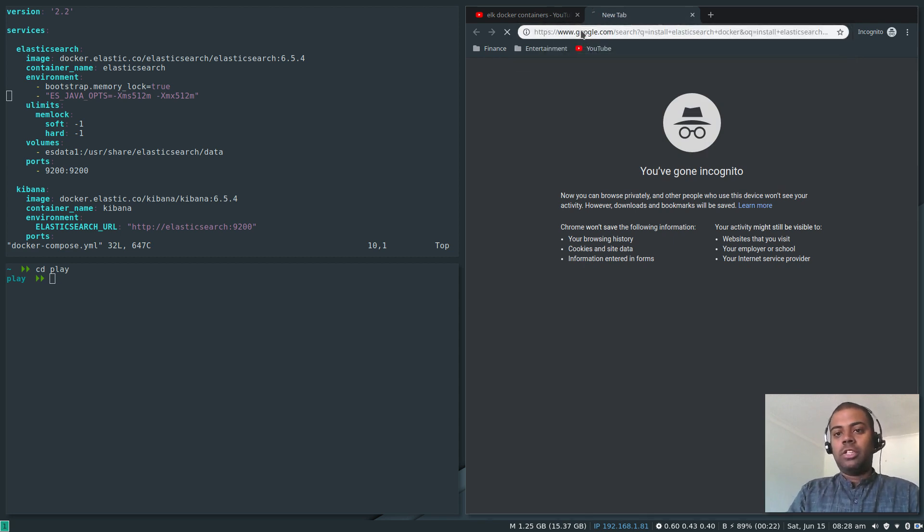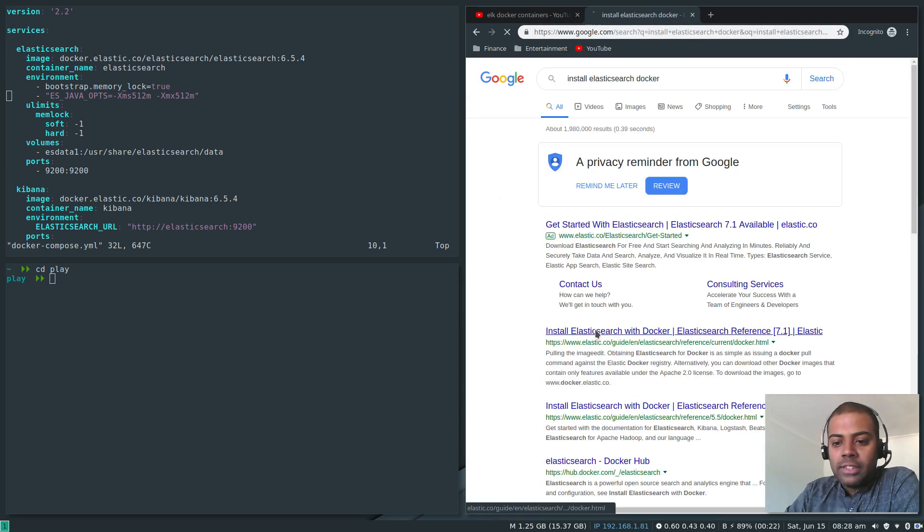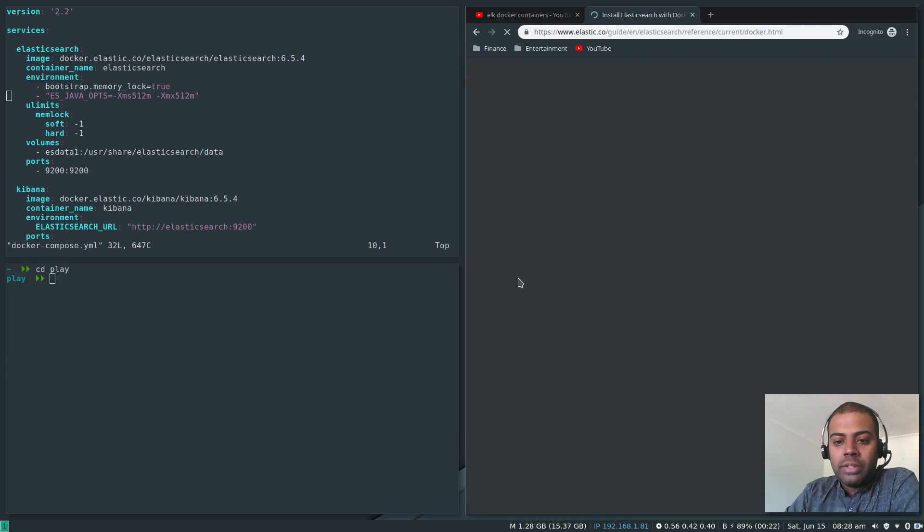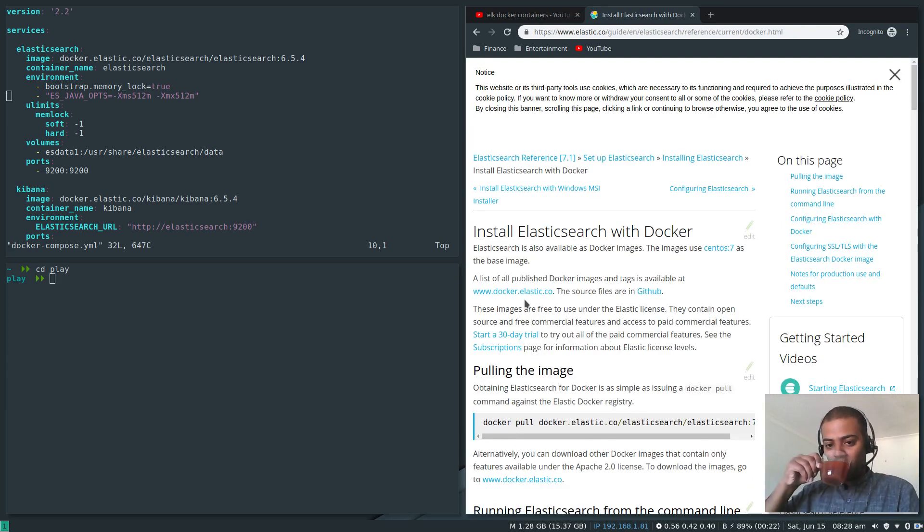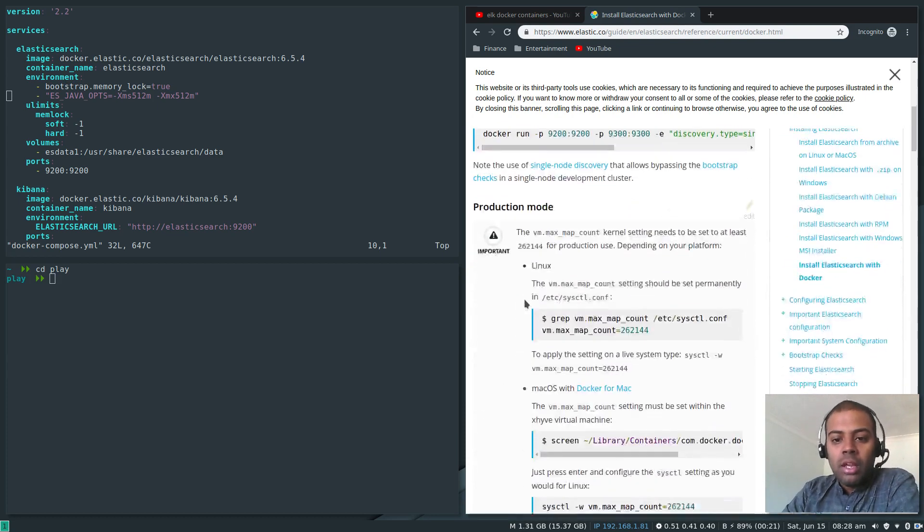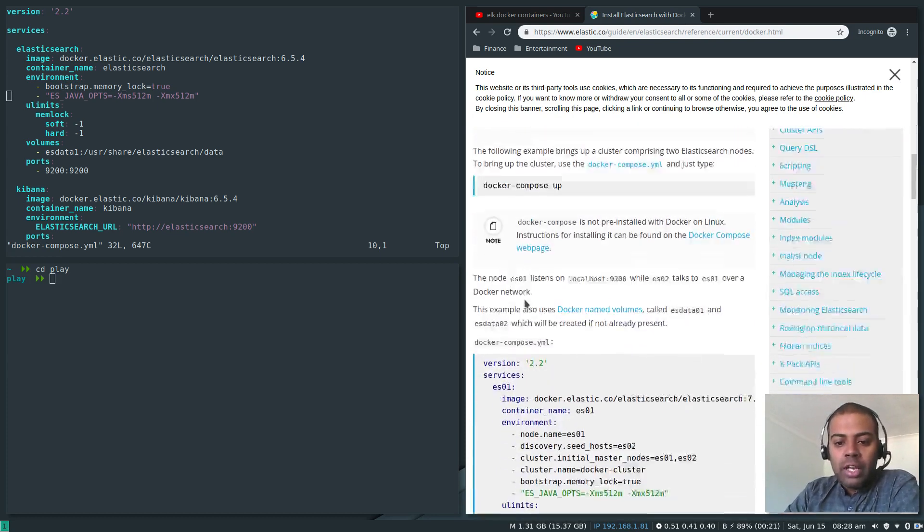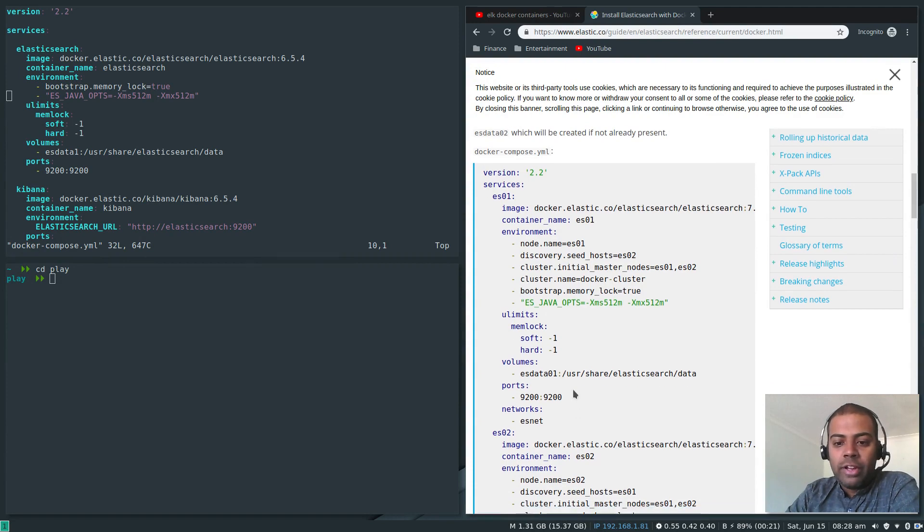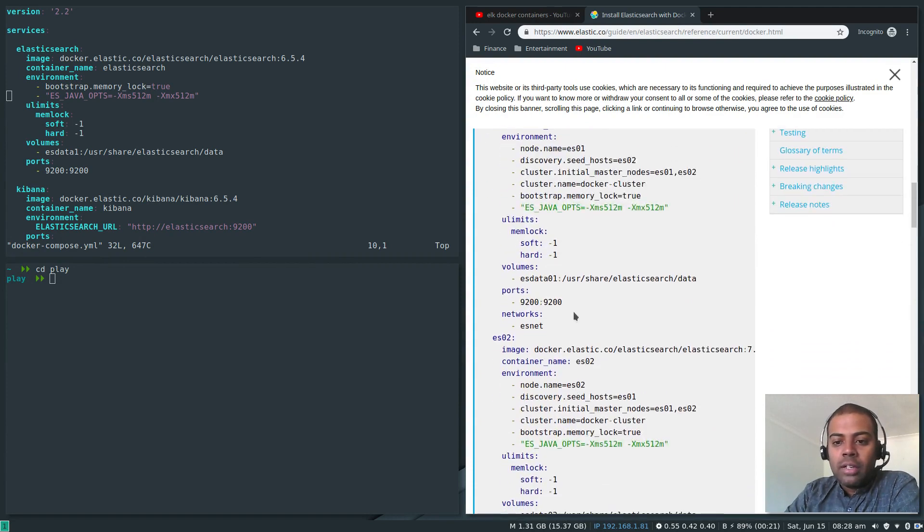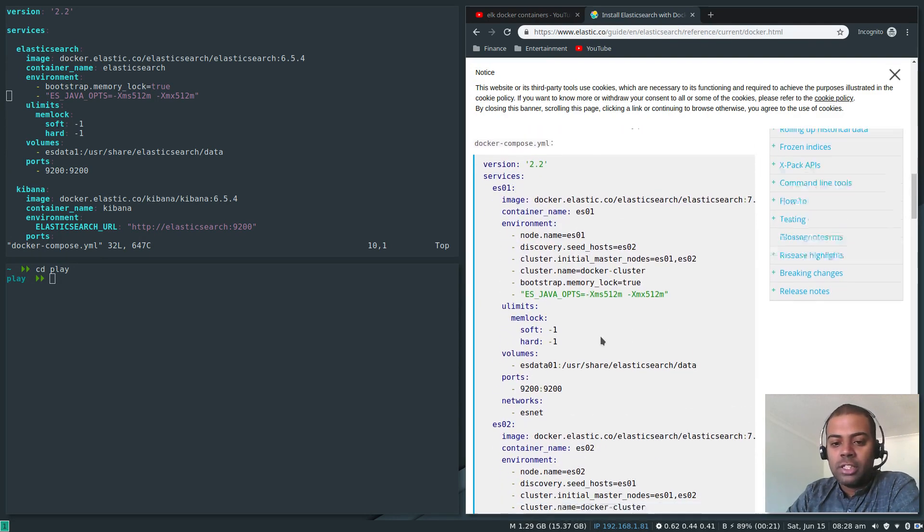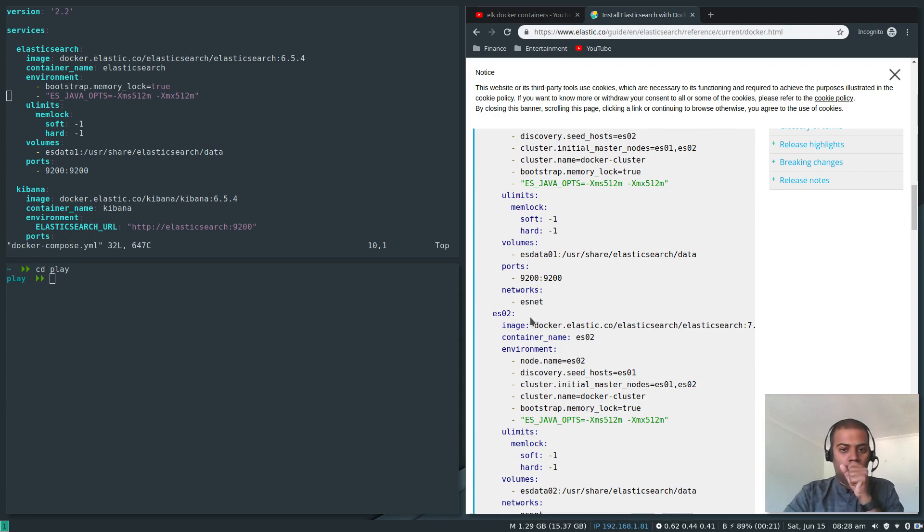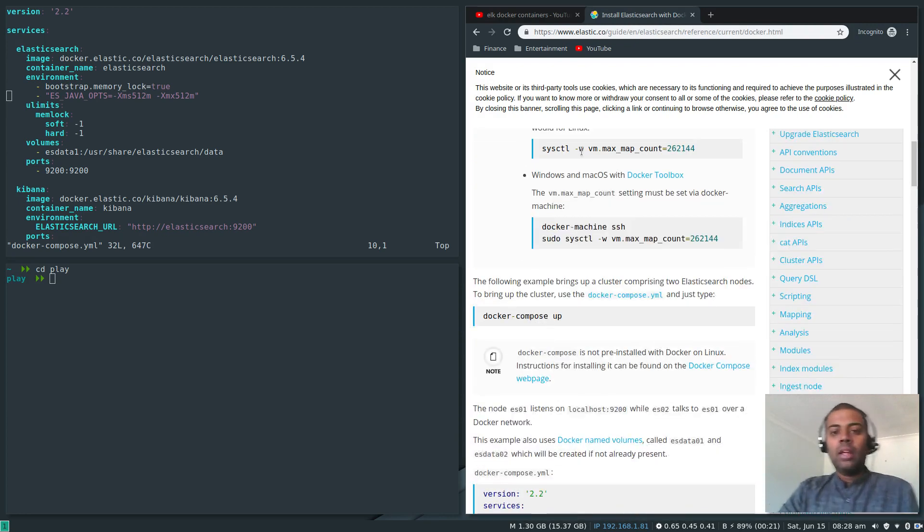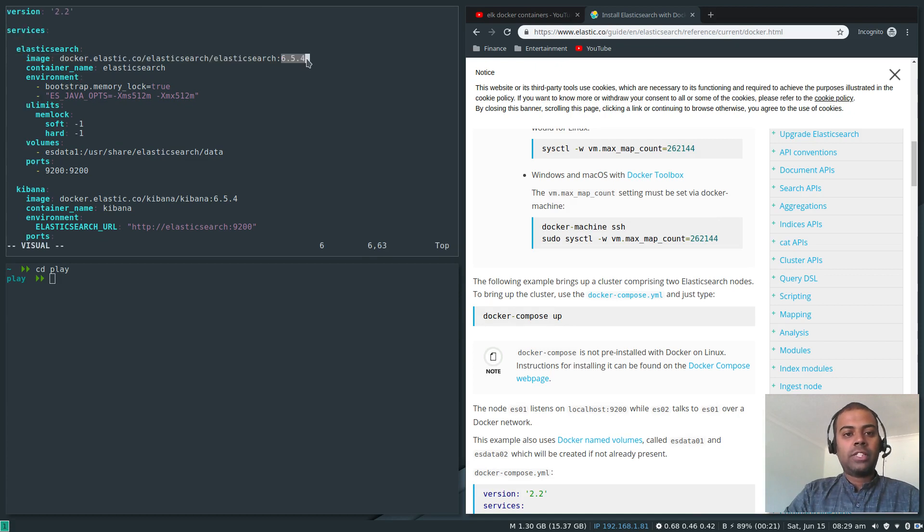Elasticsearch in Docker, install Elasticsearch with Docker, there you will have the Docker compose file. If you look here this is the Docker compose file they've got and they are setting it up as a cluster of two nodes: ES01 elasticsearch01 and elasticsearch02.